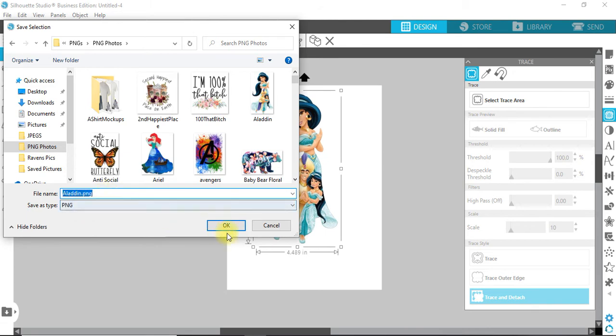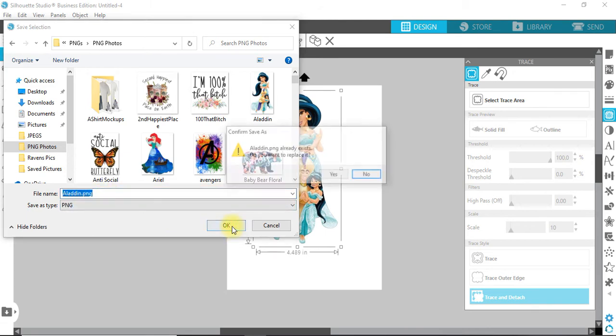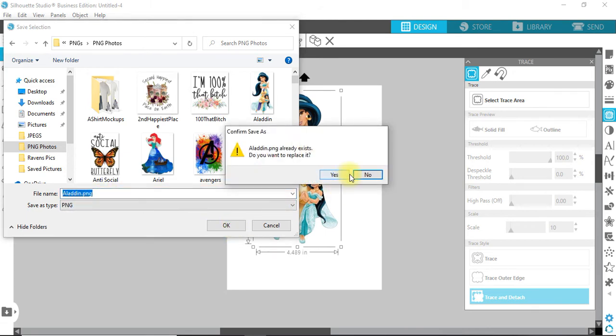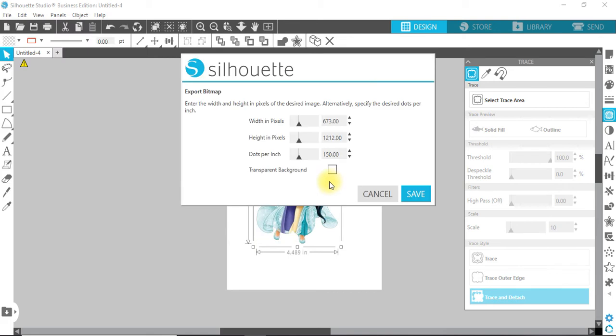Overwrite it. Yes, I want to replace it. Now in here, you go to Export Bitmap. Bring everything over, transparent background, save.